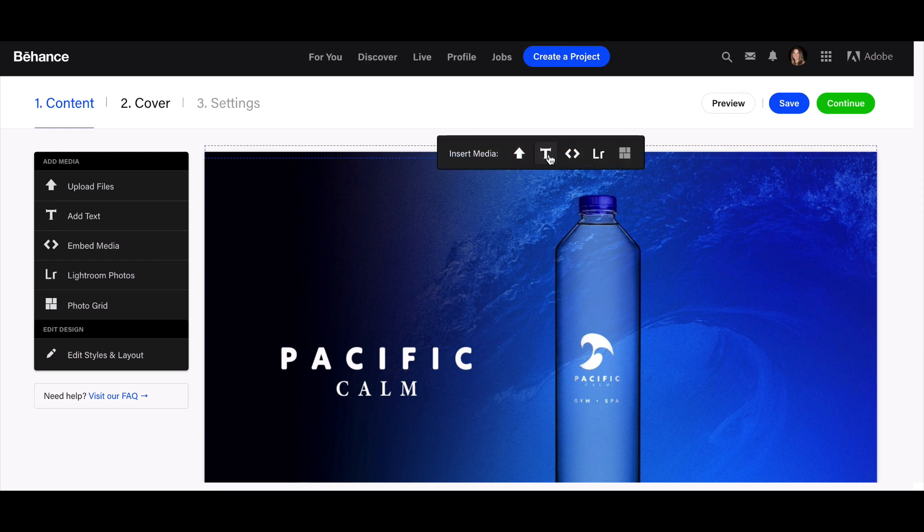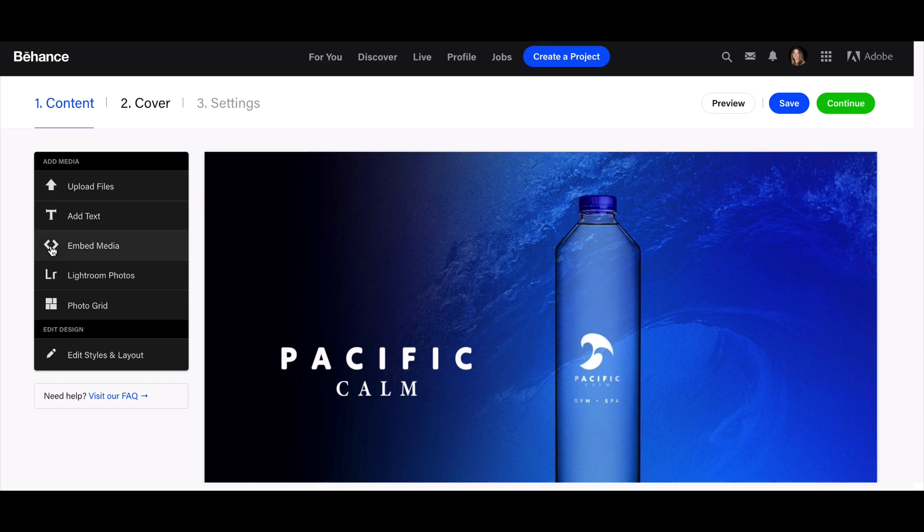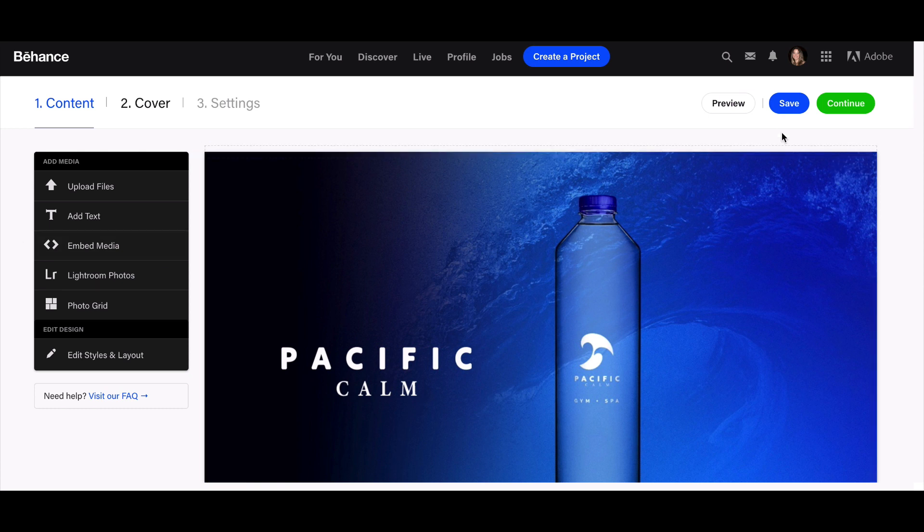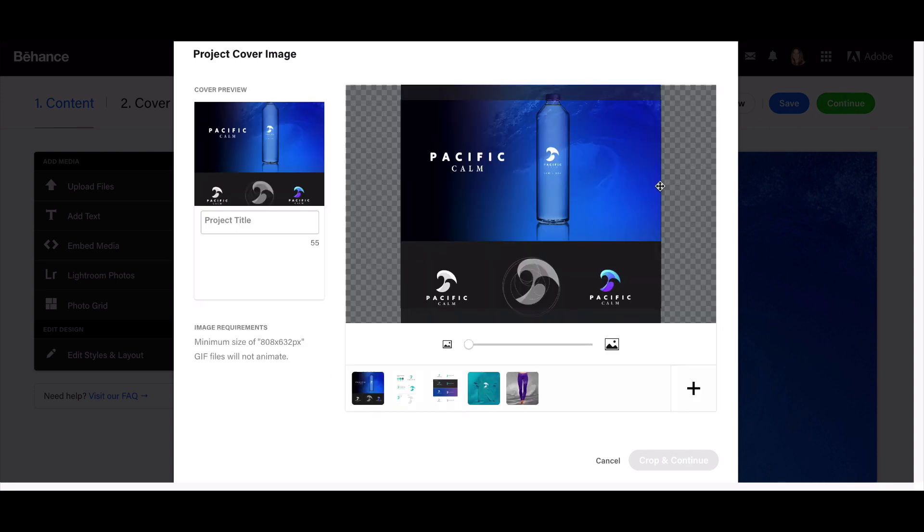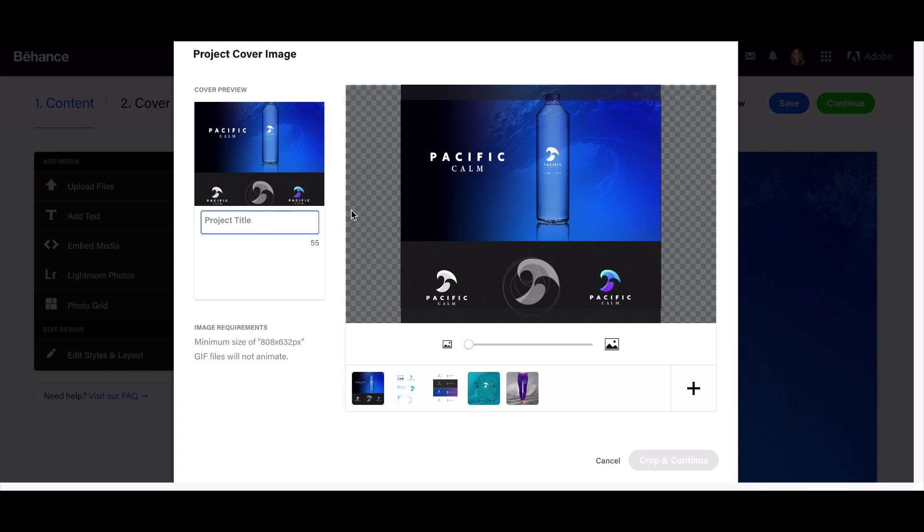This is a simple project that doesn't need descriptions, but you can add type as well if you want. The most important part about posting a project on Behance is the tags and descriptions you put when you post it. Let's click save and continue—this is the most vital part.